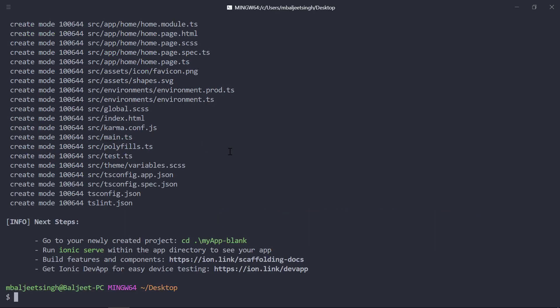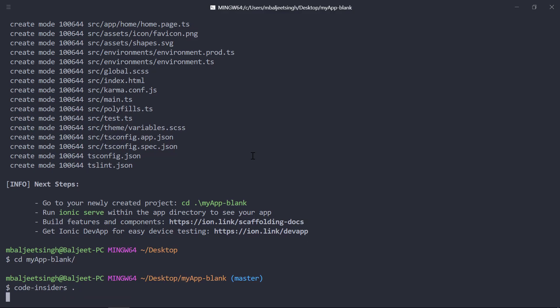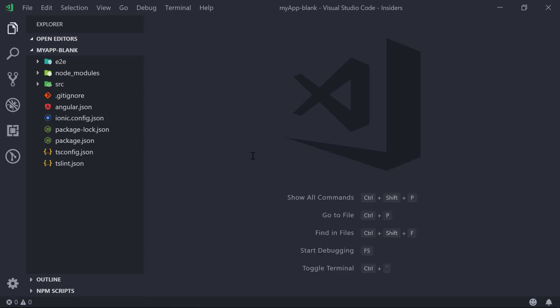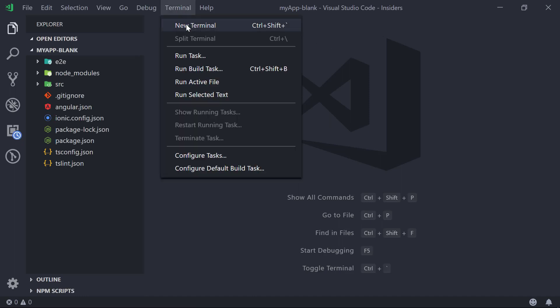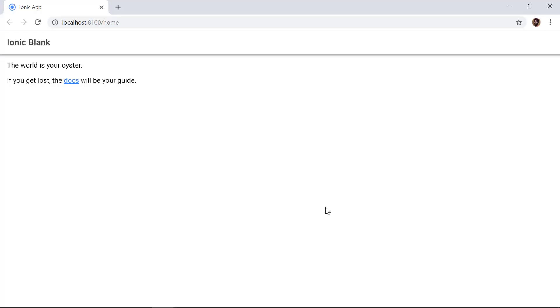Now that our project is created, we can change the directory to our newly created project and then open it inside VS Code — I am using the Insiders build — by typing 'code insiders' then dot. This will open our project. We can open a new terminal window and run the project by typing 'ionic serve', which will build the project for the first time and open it in the browser.